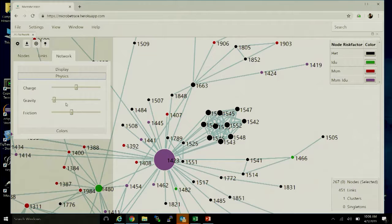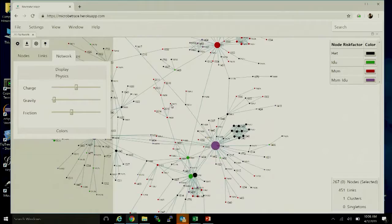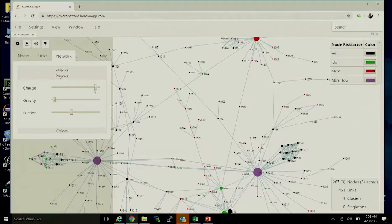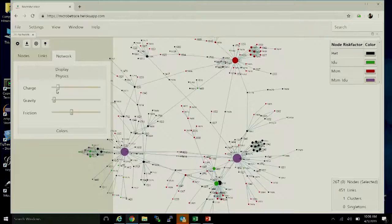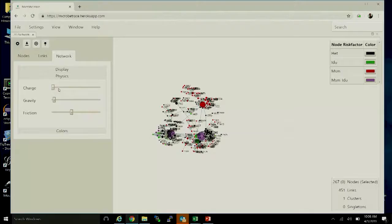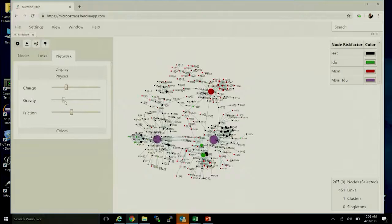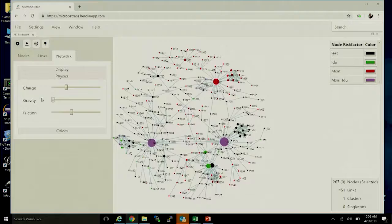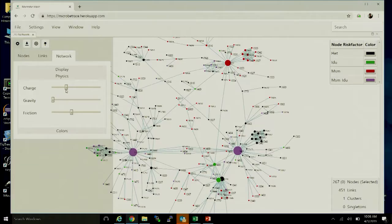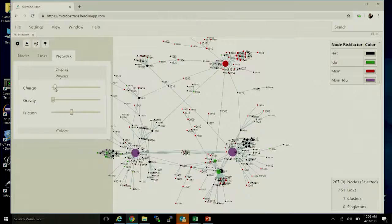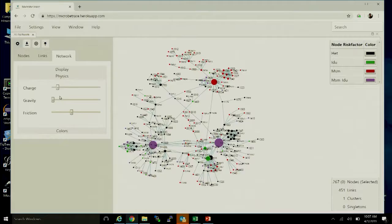The physics tab lets you customize the physics simulation where nodes push against each other. The charge slider indicates how hard each node repels others — low charge causes them to collapse together, high charge pushes them far apart. There's also a gravity feature that keeps everything centered on screen. Depending on what you'd like to achieve, you can play with these slider bars to get there.